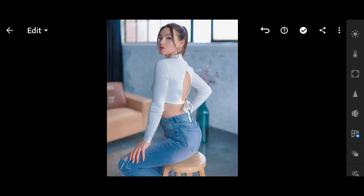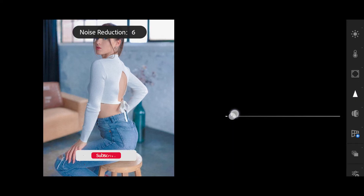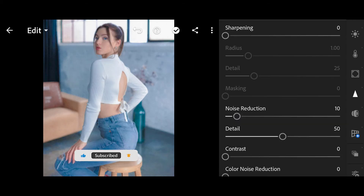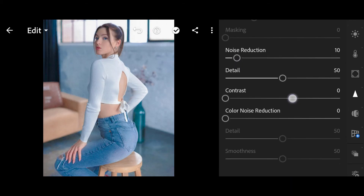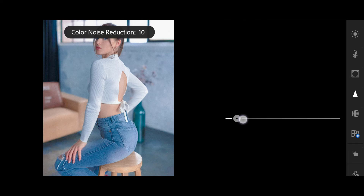Then click on Detail. Noise Reduction 10, Color Noise Reduction 10.